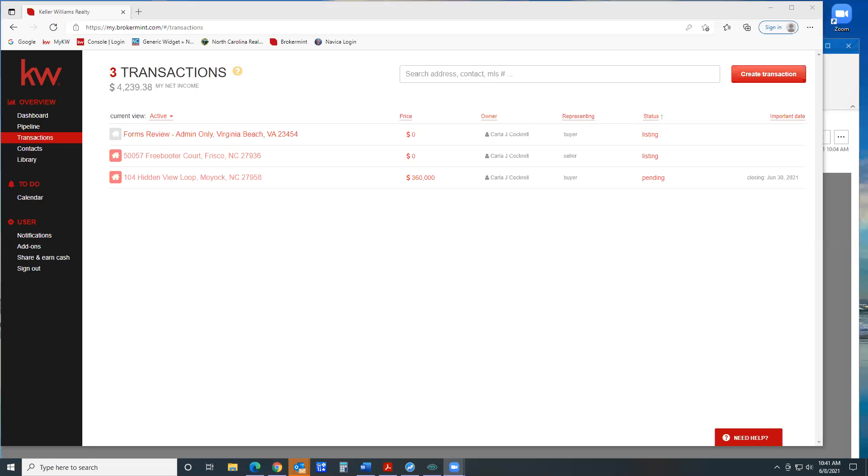All right. So what I wanted to show you real quick is a way that you can ensure that you're clear to pay so that it expedites you getting your paycheck really quick.